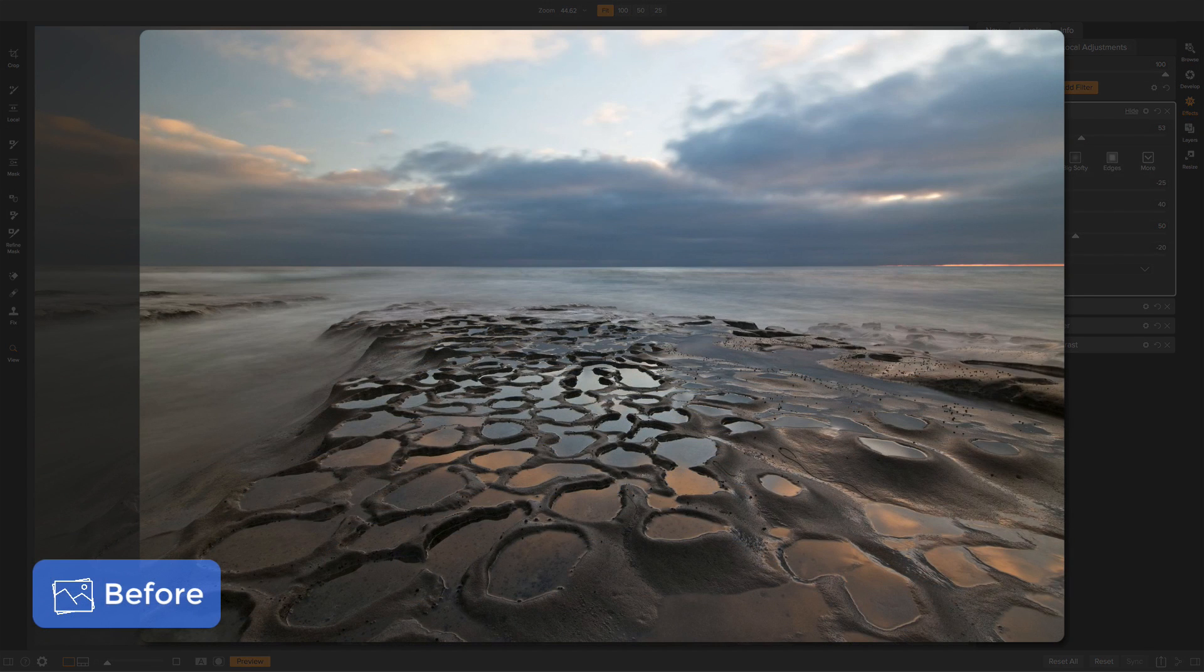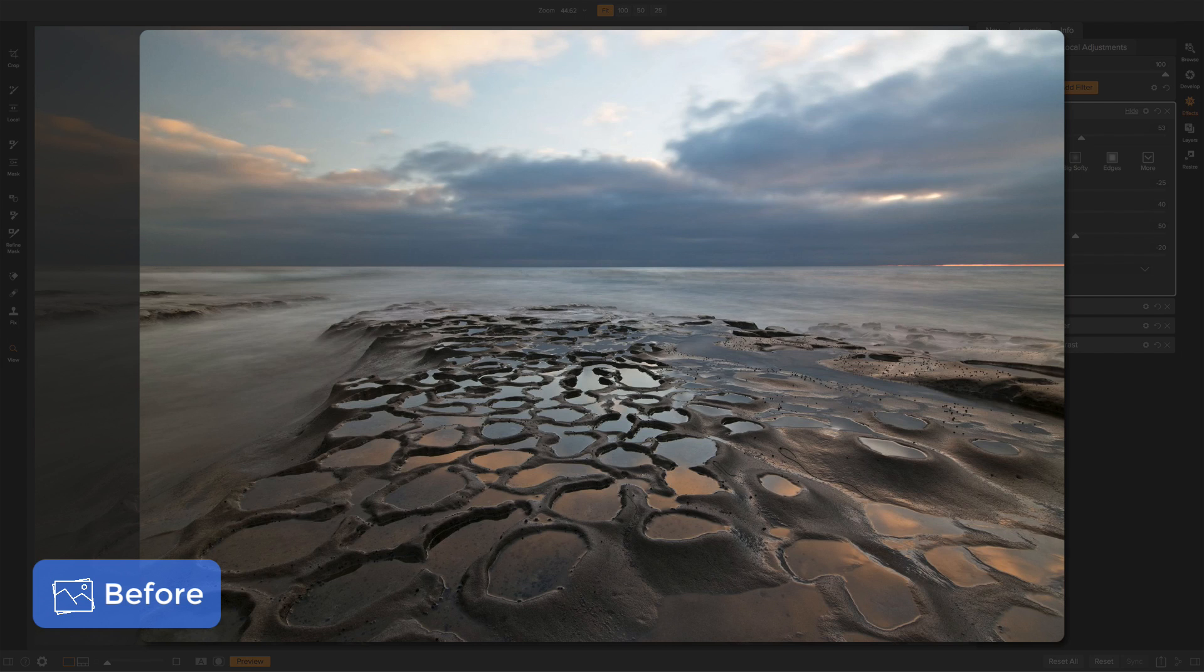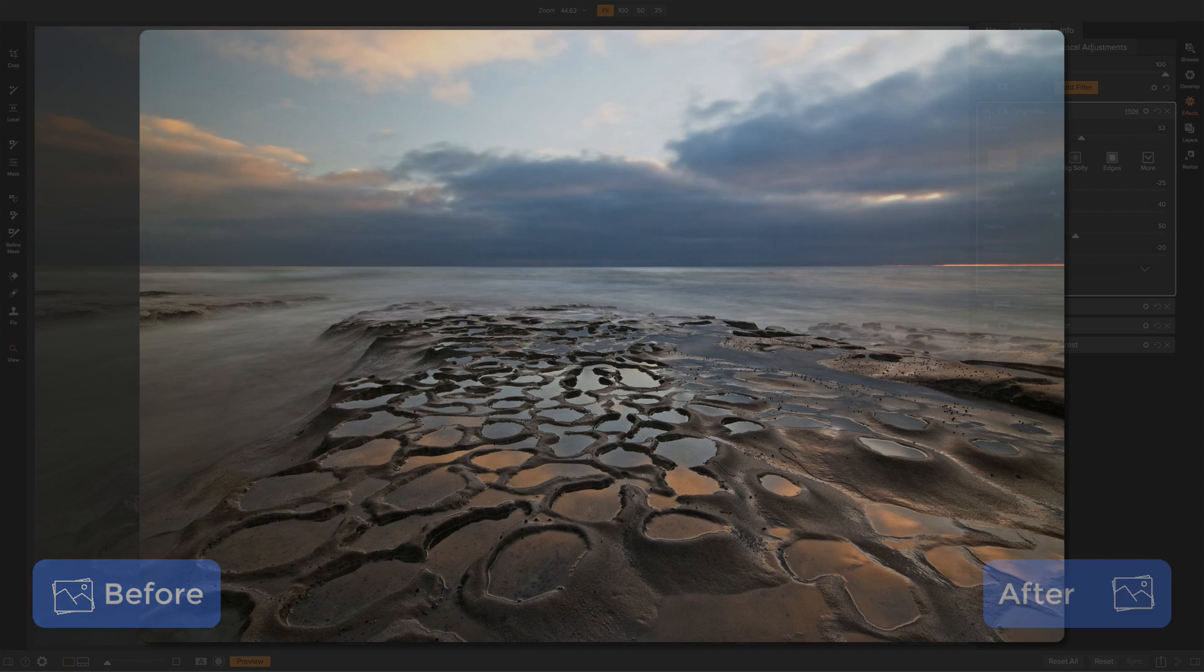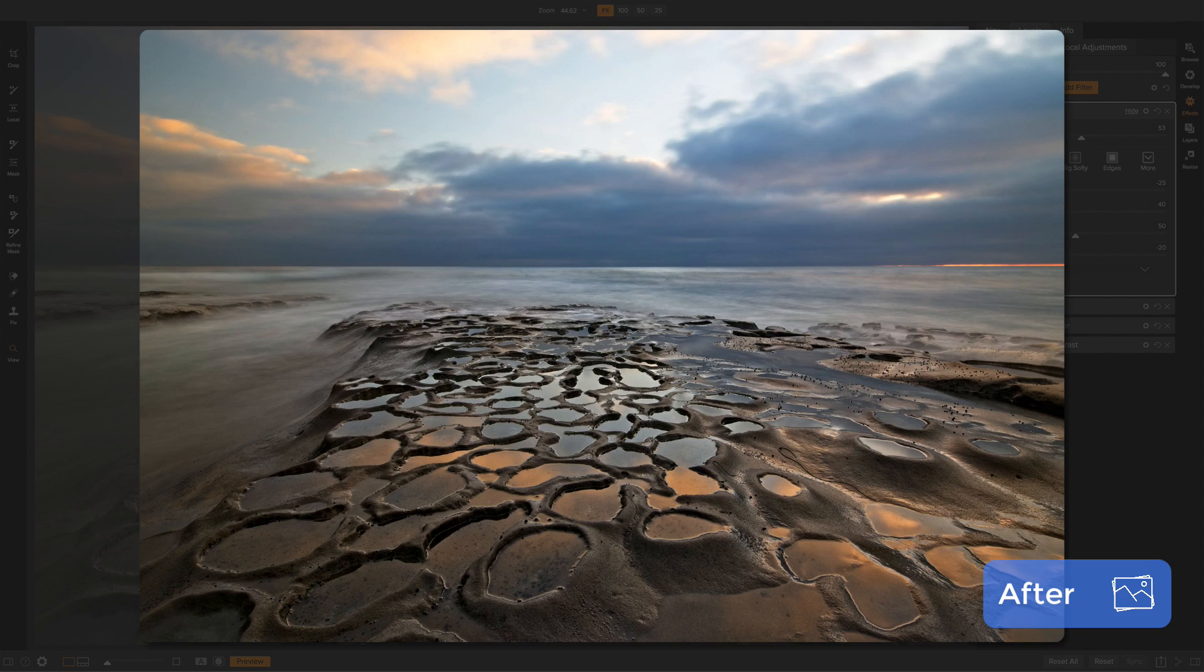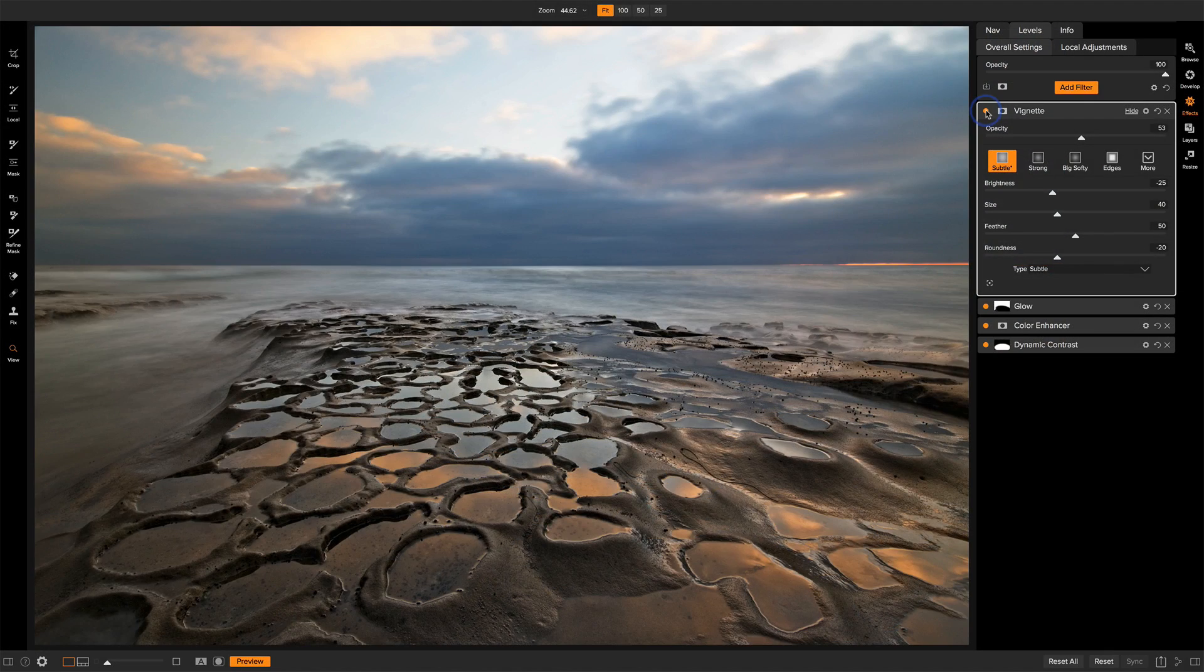So that's it. Those are my five filters that I will use again and again and again. Dynamic contrast, color enhancer, glow, local adjustments, and vignette. My name is Scott Davenport and thanks for watching.